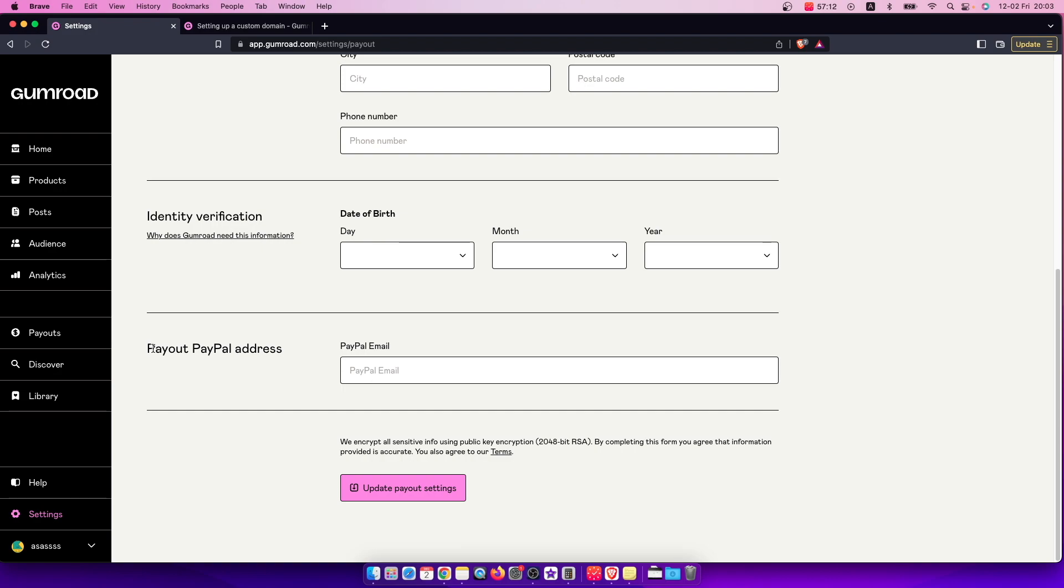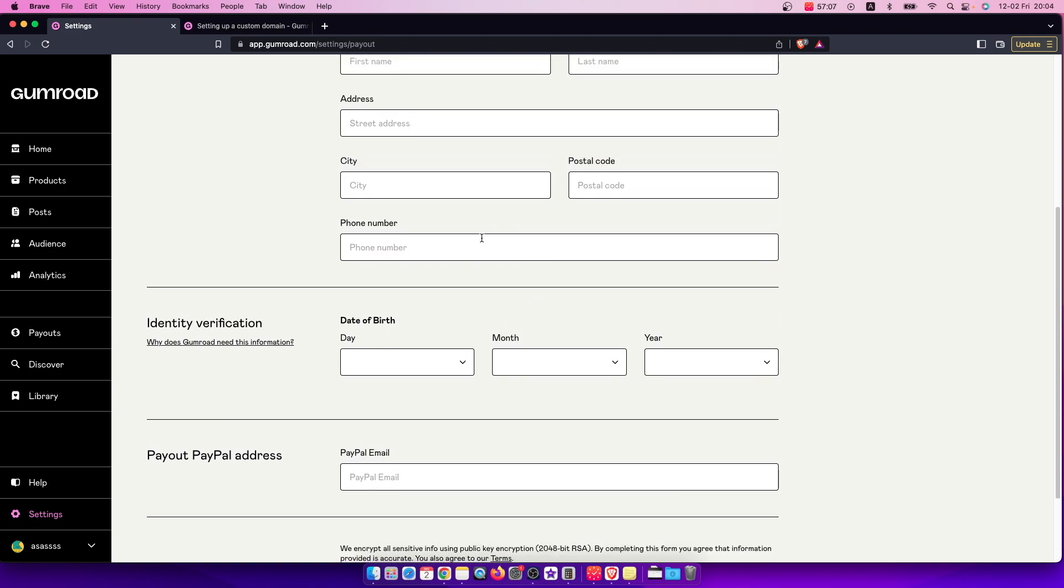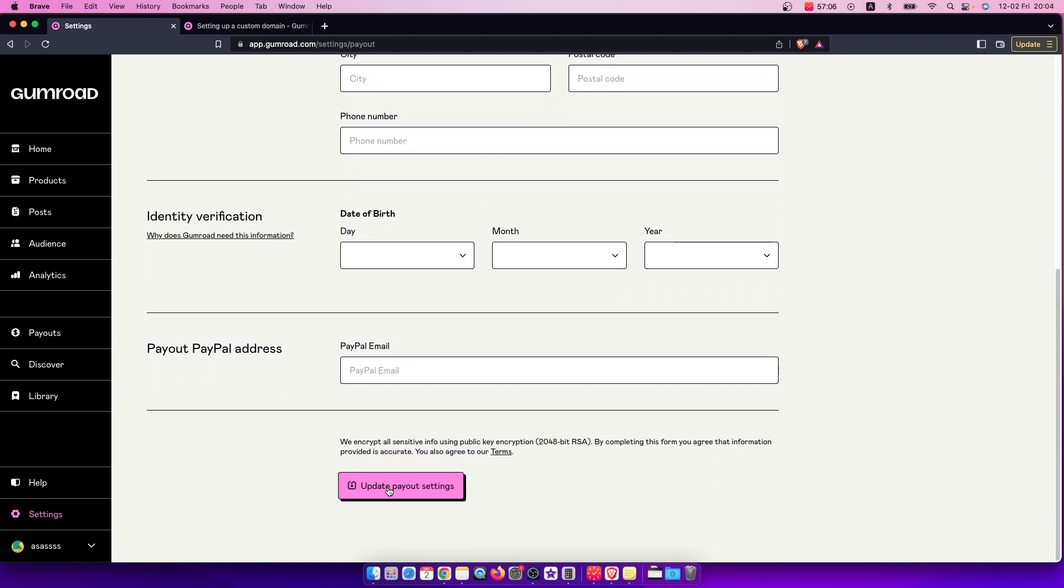Maybe you can add your debit or credit card here. And then once you put all the information here, then you need to press update payout settings. That's pretty much it what you need to do here if you want to add payment details on Gumroad.